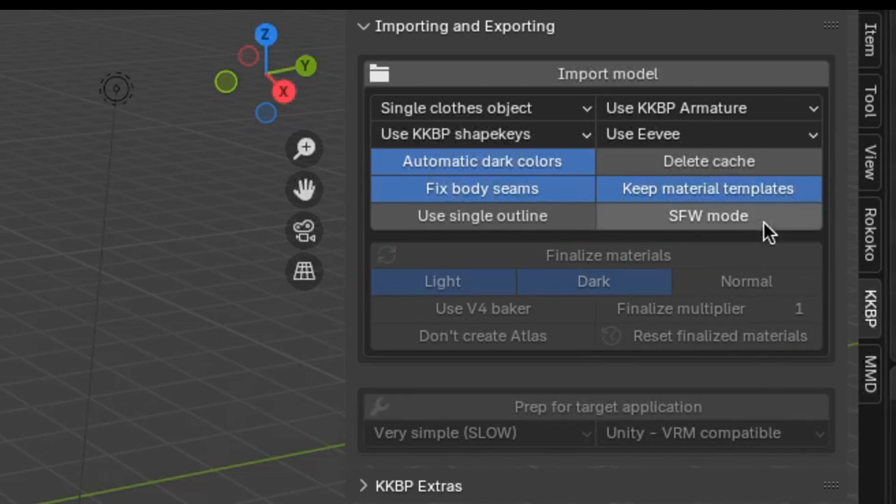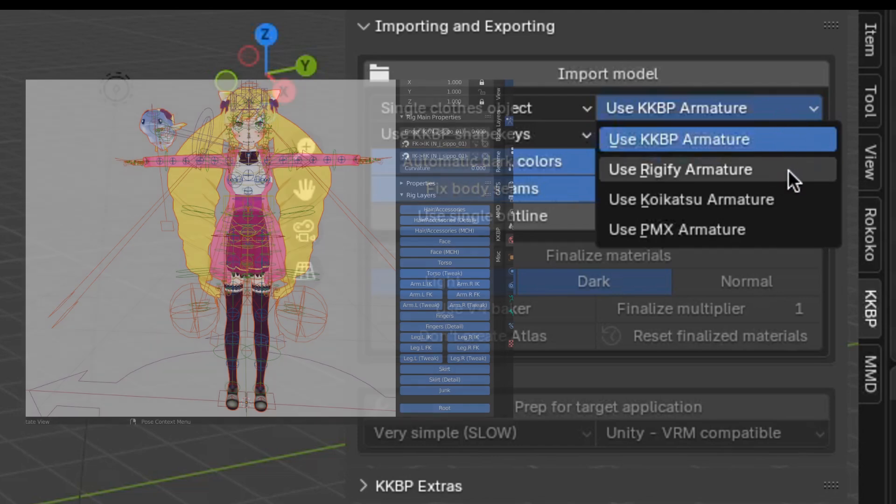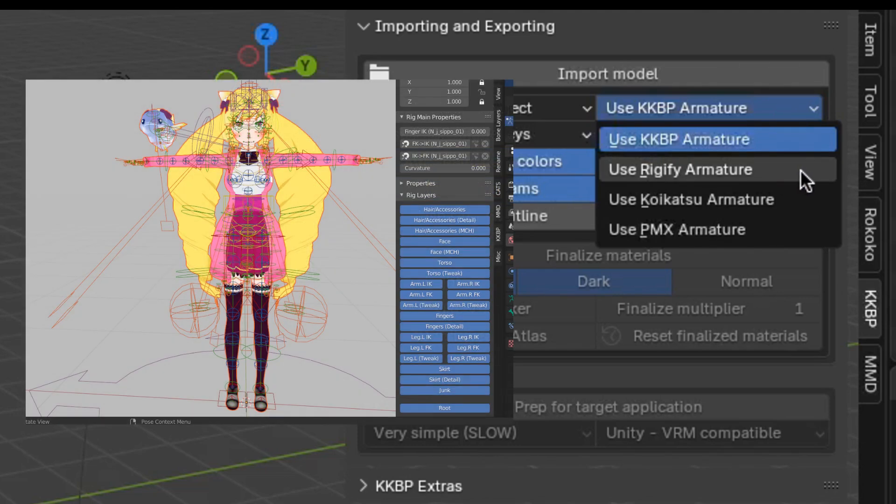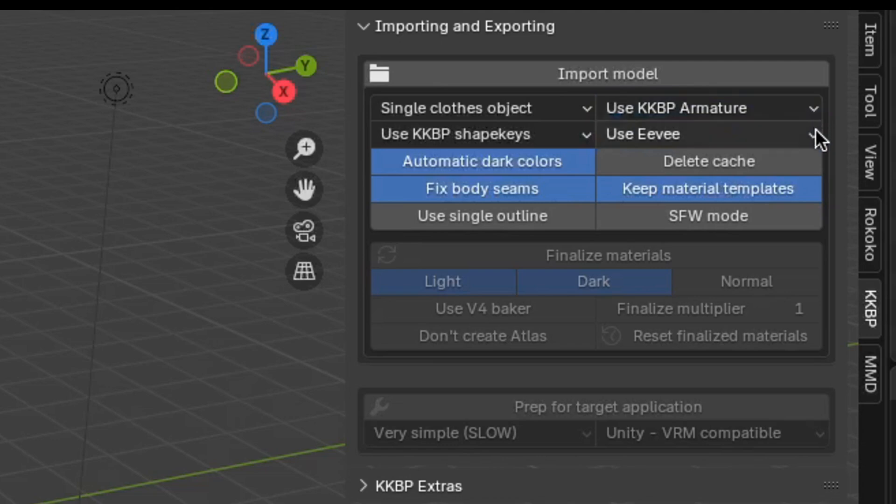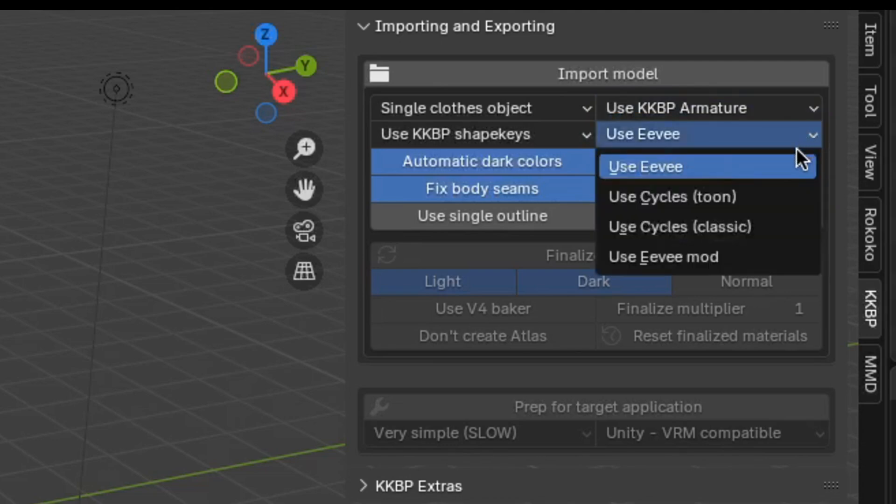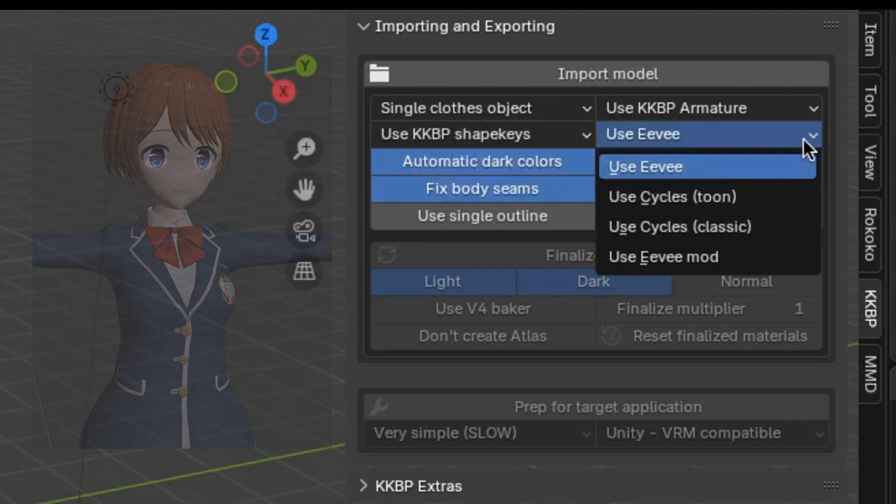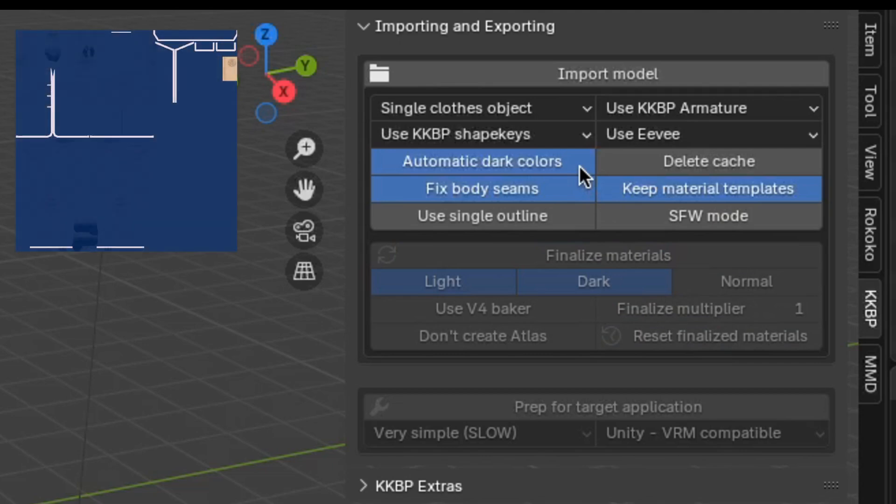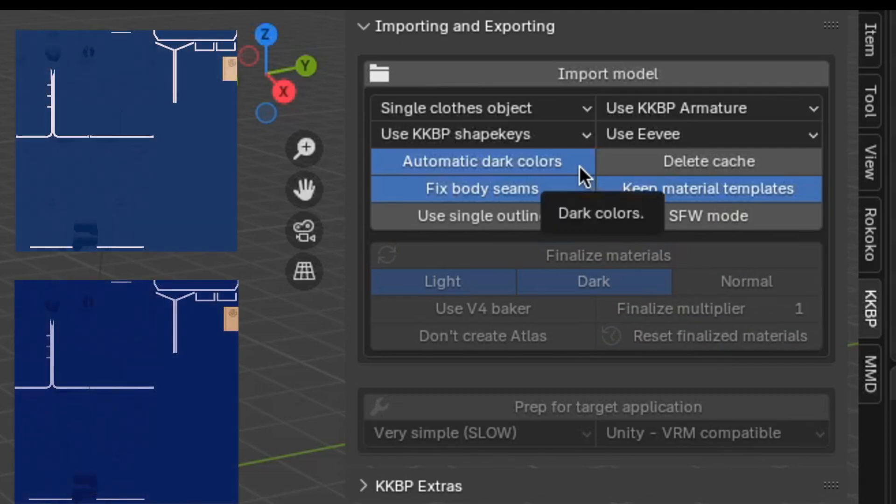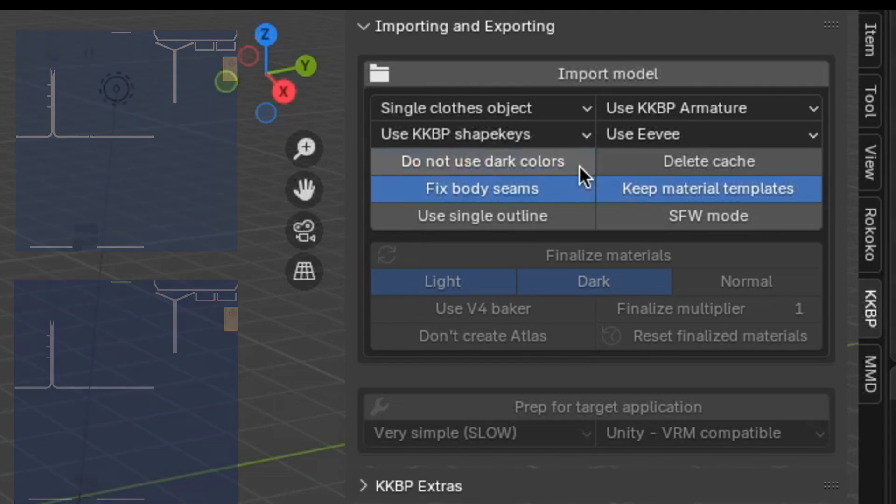The default armature is the KKBP armature, but if you want a more advanced armature, there's a Rigify option here. If you want to use Cycles instead of Eevee, select it in this menu here. During the import process, the importer automatically creates dark versions of every texture to make them look like they do in the game. This can take a lot of time when importing the model, so if you aren't interested in the dark textures, you can just disable it.